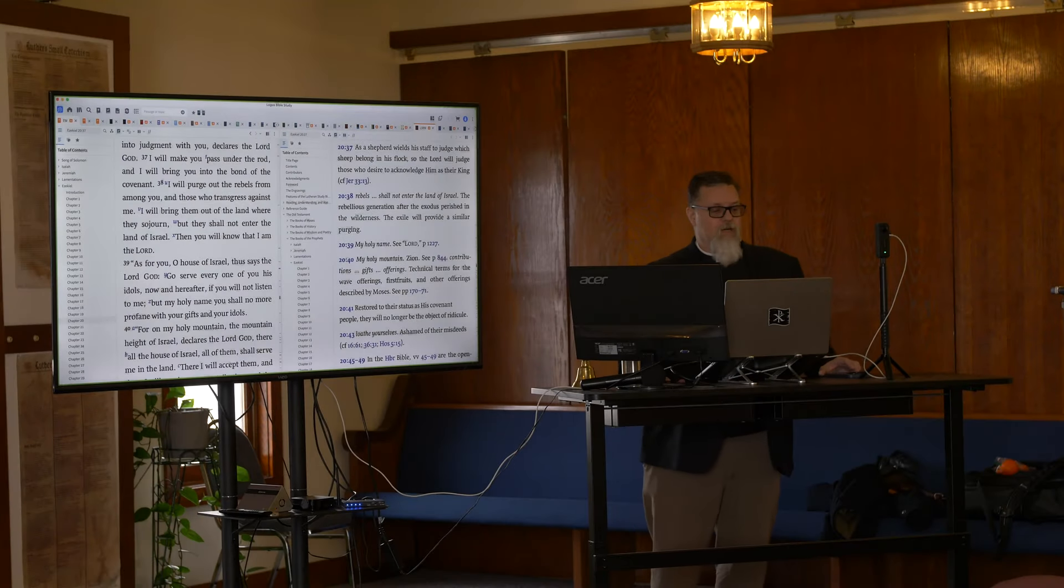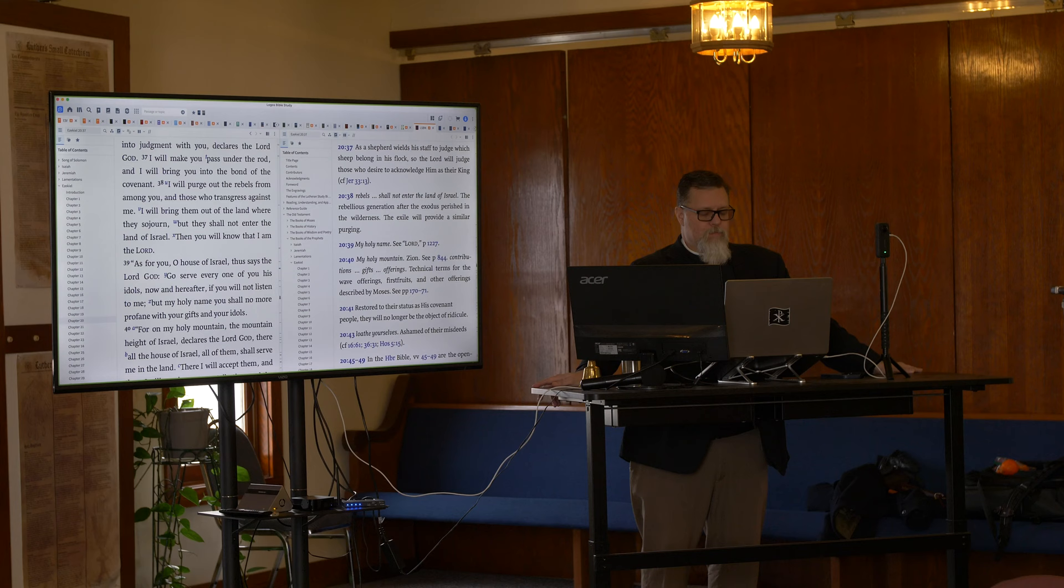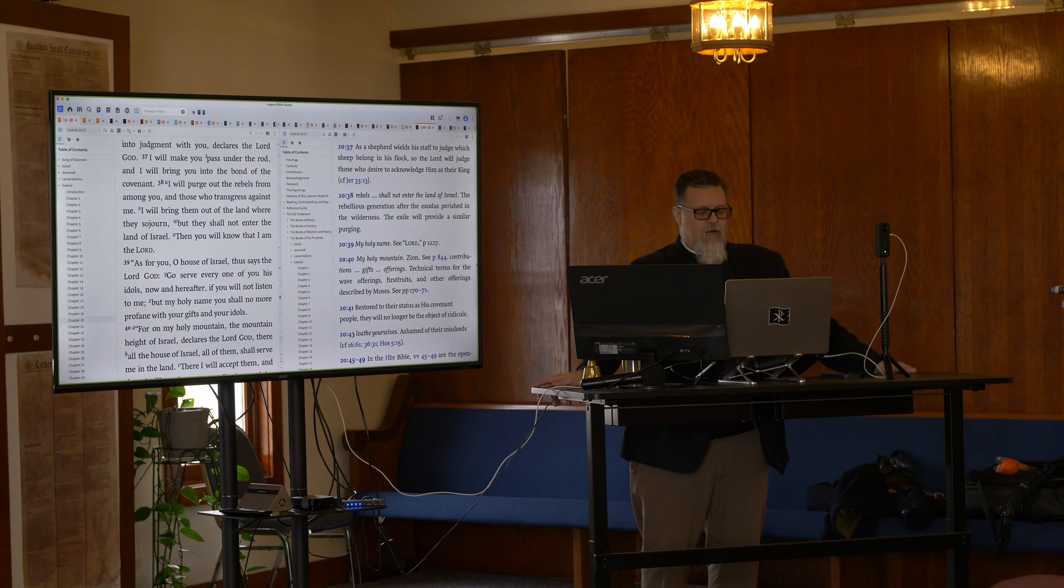Okay, we are going to pray and then we'll get into our study. Lord Jesus, again as we open up your word, we ask you Holy Spirit that you would help us to rightly understand what is revealed there, so that we may properly believe, confess, and do accordingly. We ask in Jesus' name. Amen.